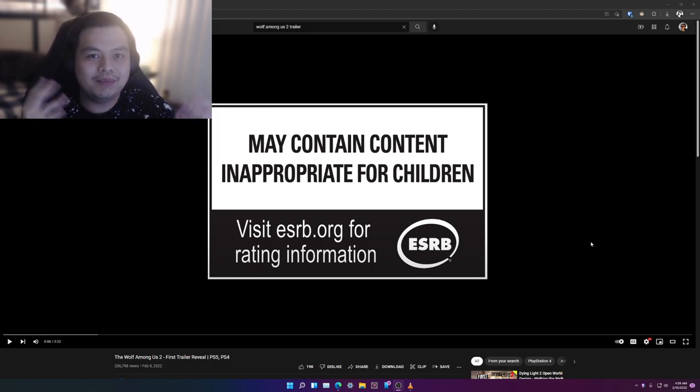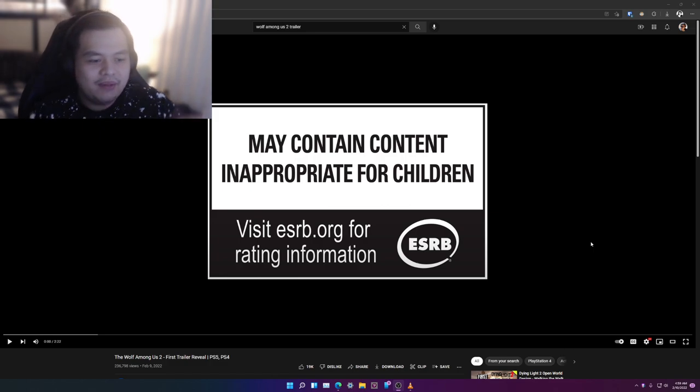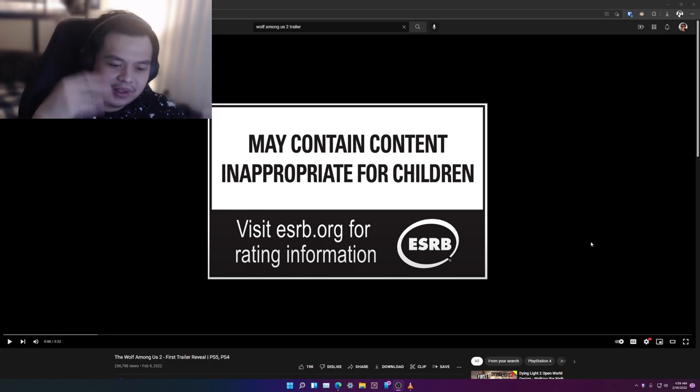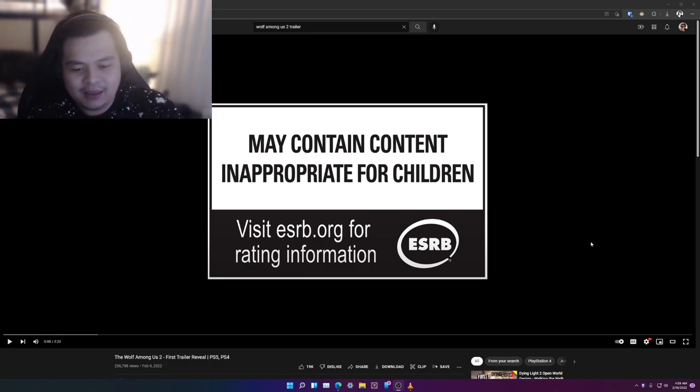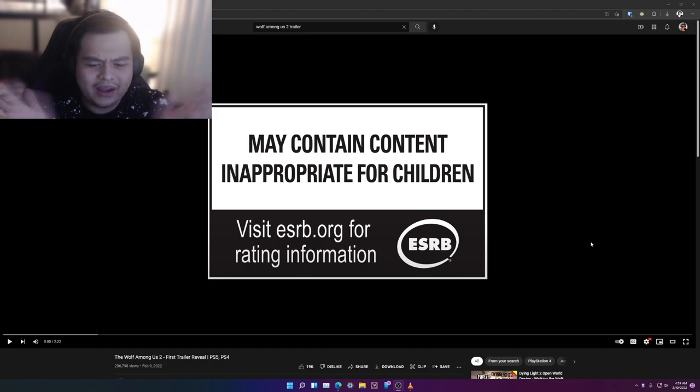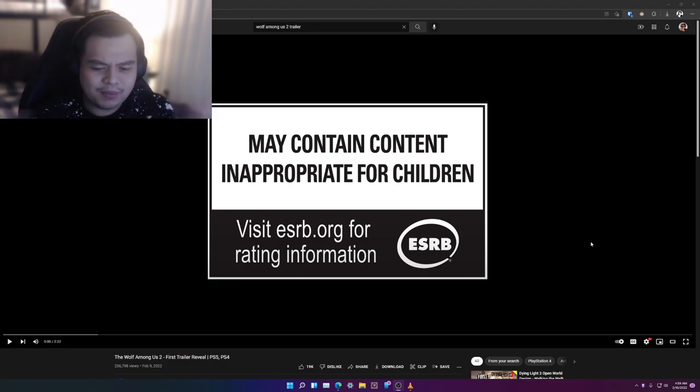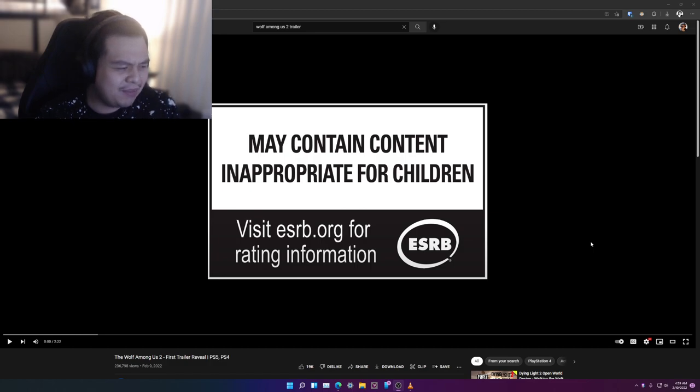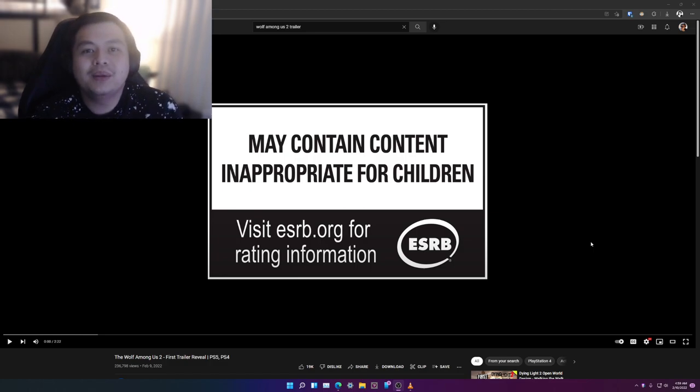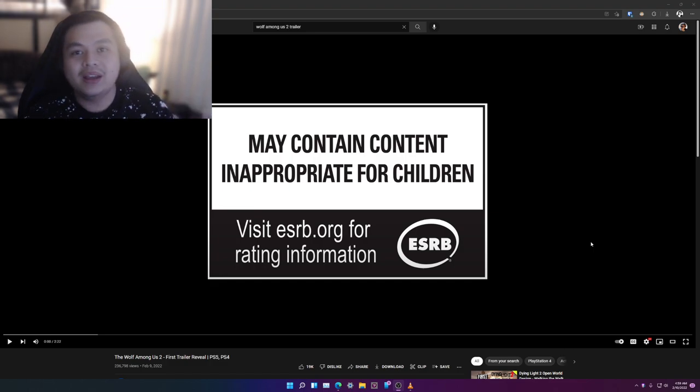Now we are going to get season two after Telltale Games got bankrupted or something like that. They disappeared from the radar and then I think they came back. I don't know much about the story but yeah, here's my reaction to The Wolf Among Us 2.